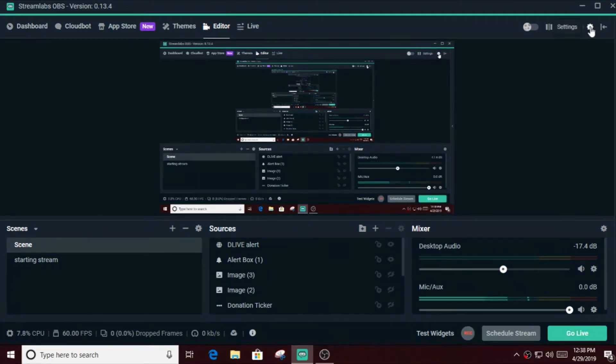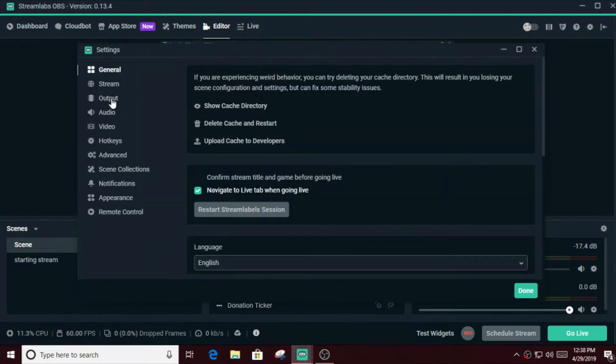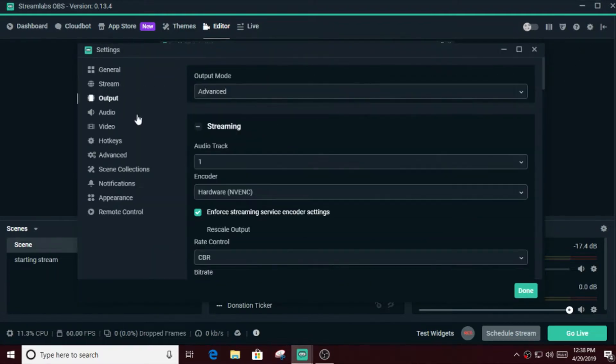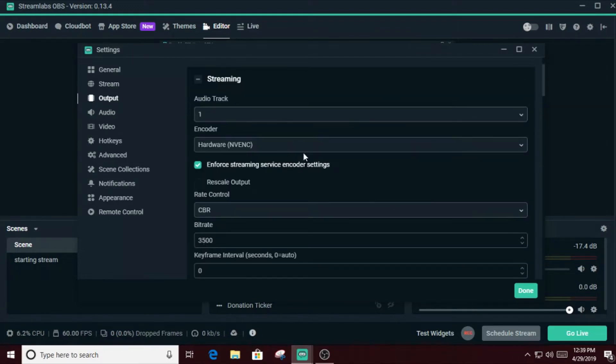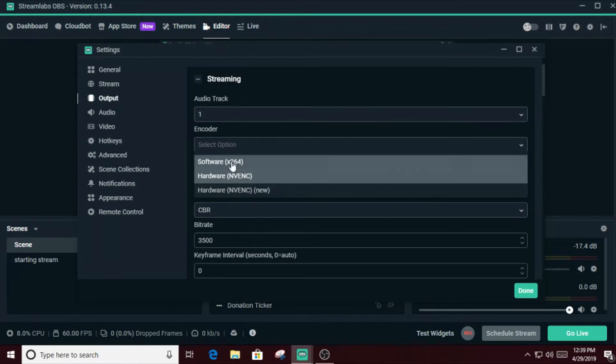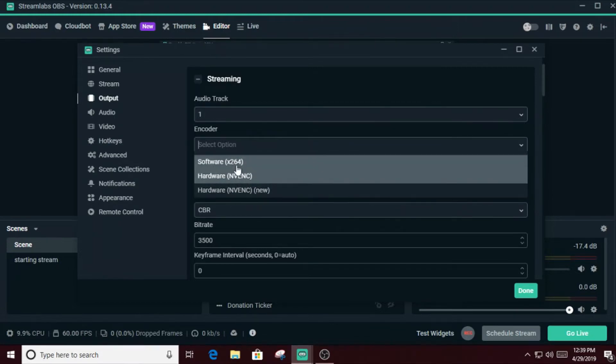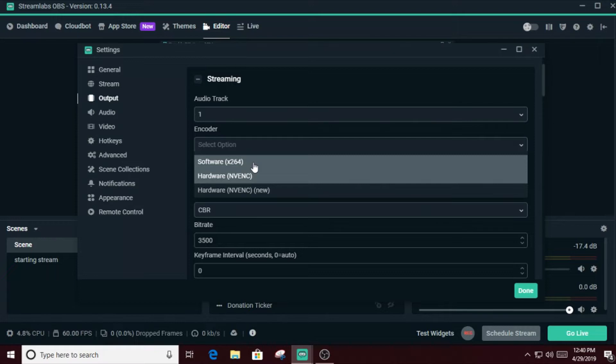So when you install the software, it's gonna look like this. You press the settings button over here, go to output, put it to advanced. So here we'll talk about stream encoders. There are three over here. I'm gonna tell you in short what all of this do. Software x264 is only for those who have high-end CPUs. By high-end I mean Core i7, Core i9, Ryzen 7 and that kind of stuff.